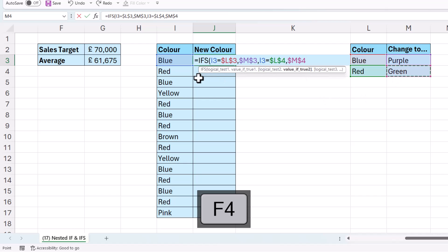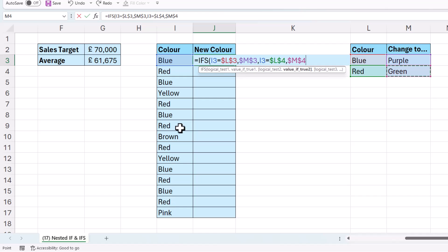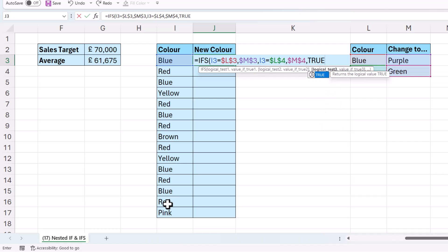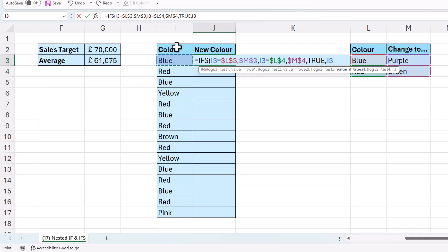Now if it's not blue or red, we want to return the original colour, yellow, brown or pink. Now I could write an individual test, one for yellow, and say, if it's yellow, keep it as yellow. But then I'd have to do that for each of the other colours, which would give me a lot of tests. So what I can do instead, and I can only do this in the final test I'm using, is type in true. So that would be the final logical test.